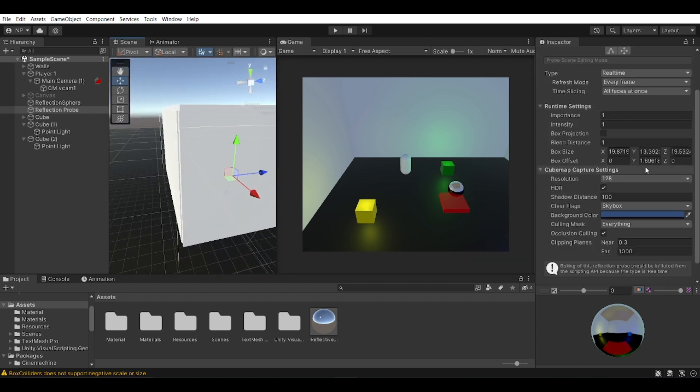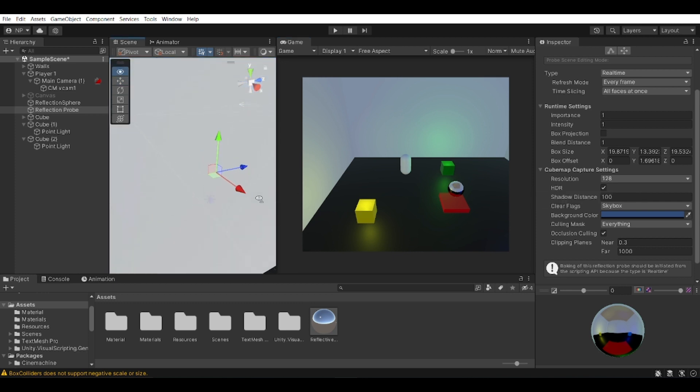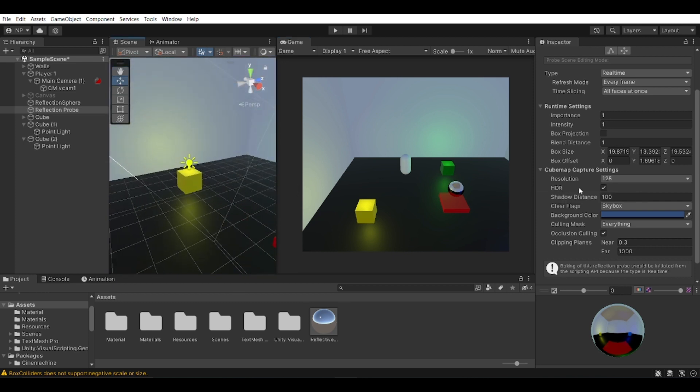The runtime settings - I'm not going to drill down into this, but you can have a look at these. Obviously, for example, you can change the resolution to be more high detail, or maybe you can change the HDR. If you want the game to be lighter, you can untick this and it will be lighter, etc.